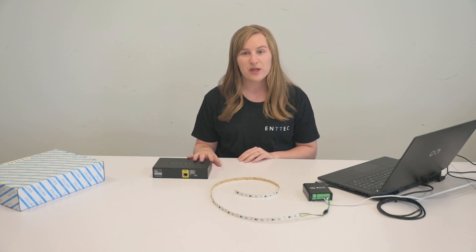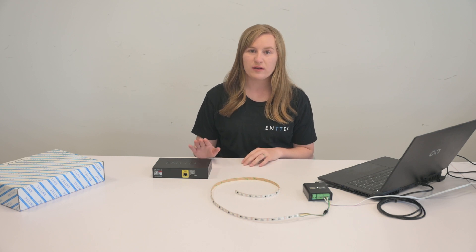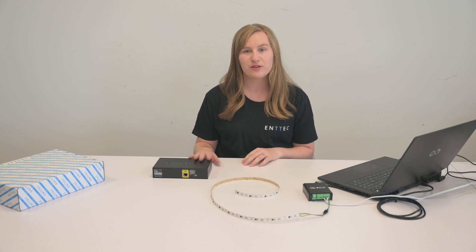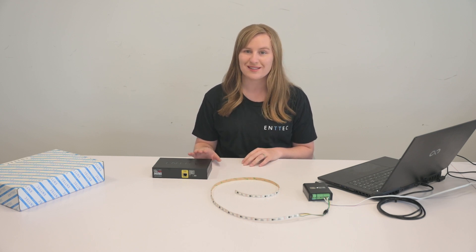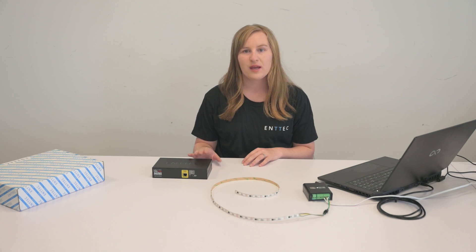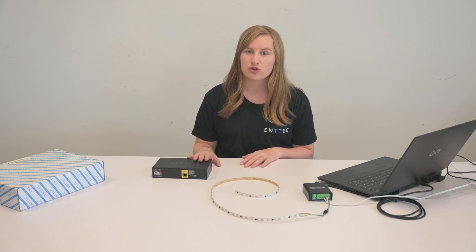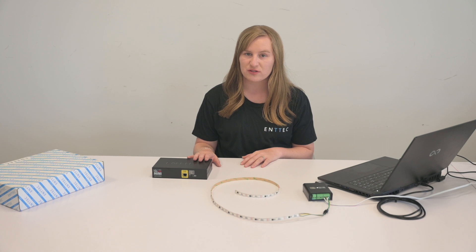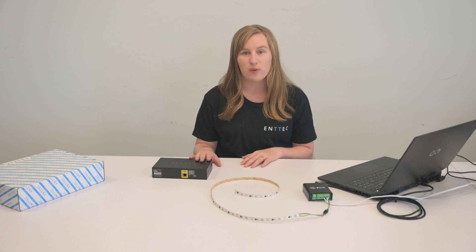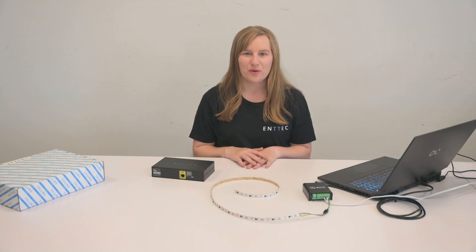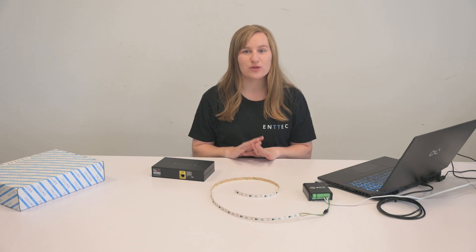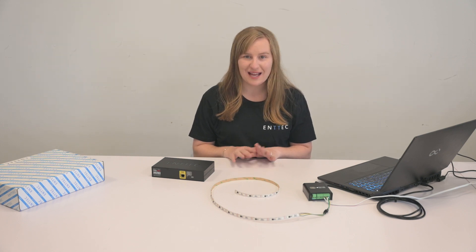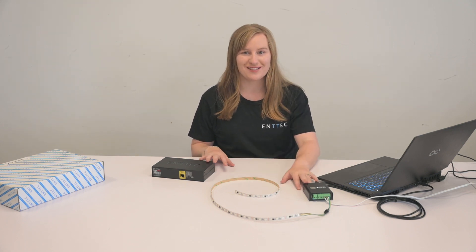Have you ever been working on a project and you wired up your lights only to find out the controller you were using doesn't support your lights protocol? In the past, you used to have to contact the controller manufacturer and request an update to support your lights. Well, no more. With Custom Protocol, you can control almost any LED lights from your device.